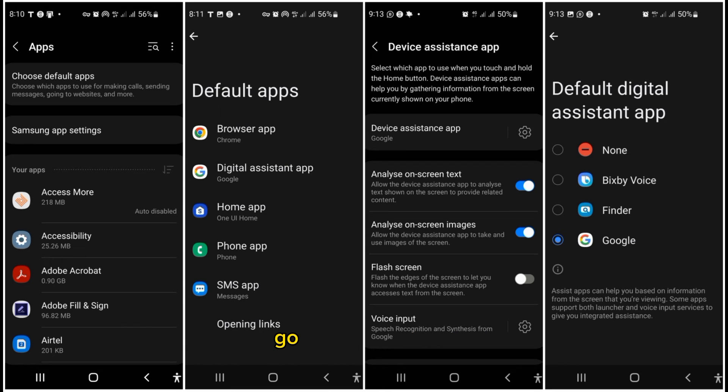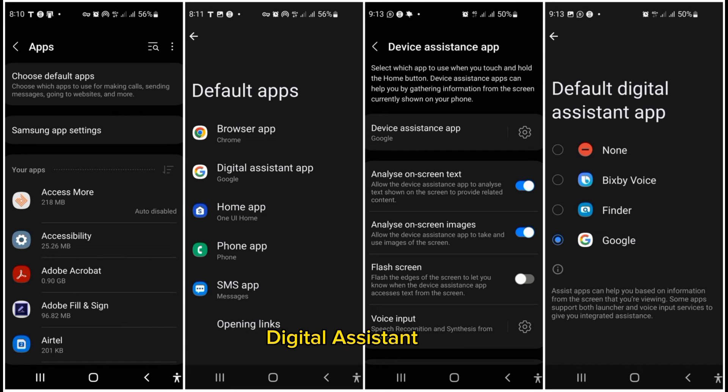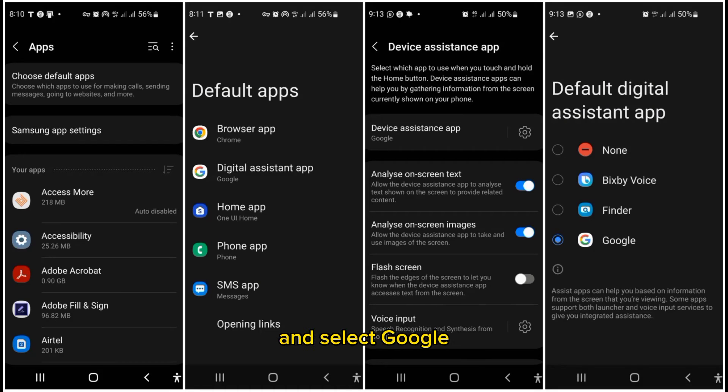Go to Settings, then Apps, then Choose Default Apps, then Digital Assistant App, then Device Assistant App, and select Google.